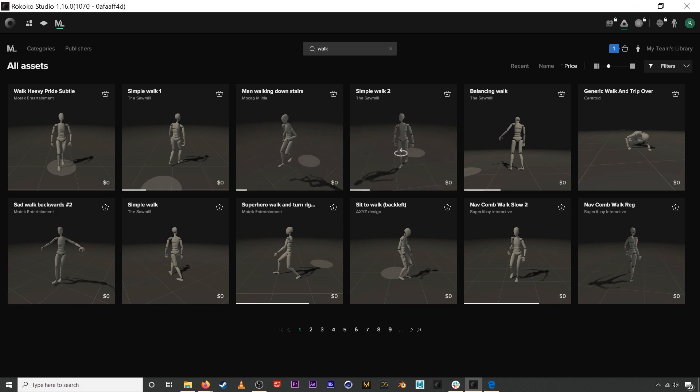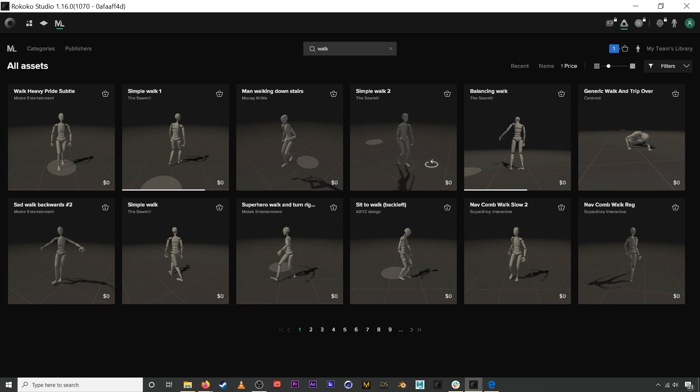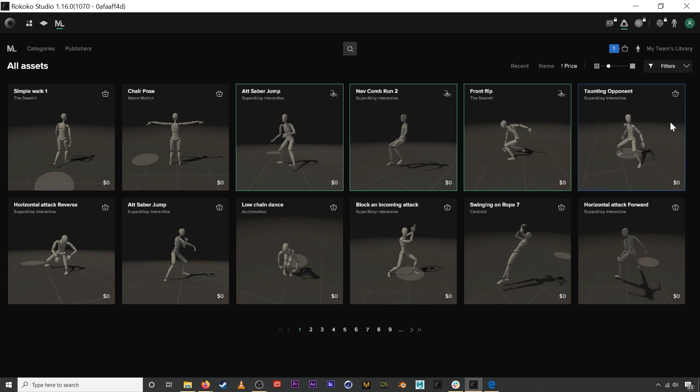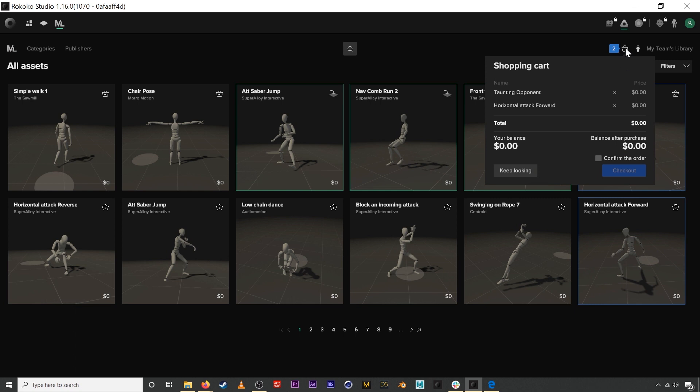You can go ahead and download. You can purchase assets by clicking these buttons over here and it will add them to your shopping cart, which you can access by clicking this button up here.